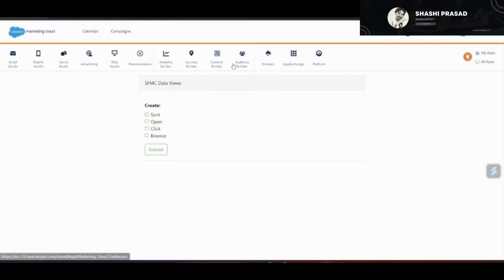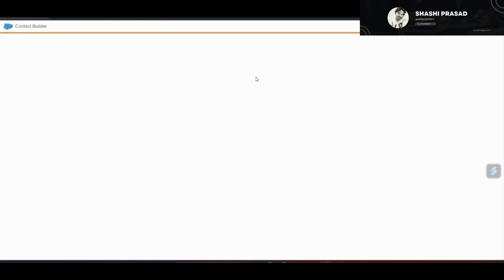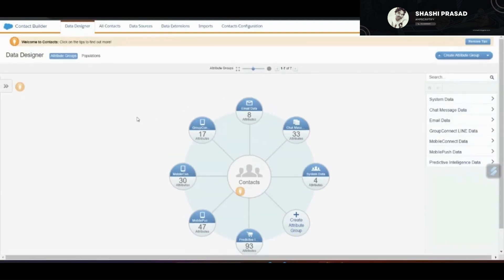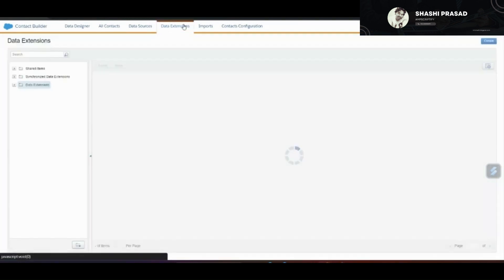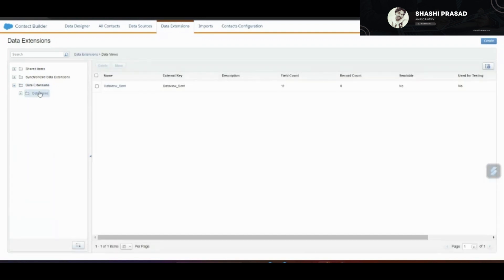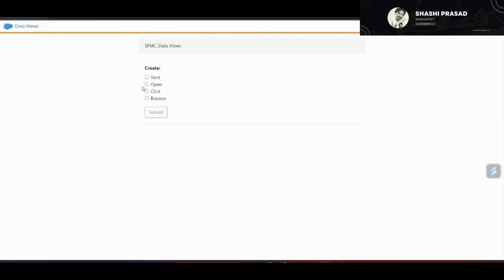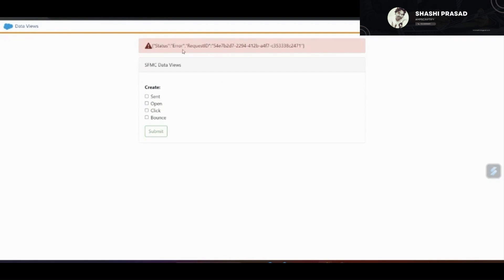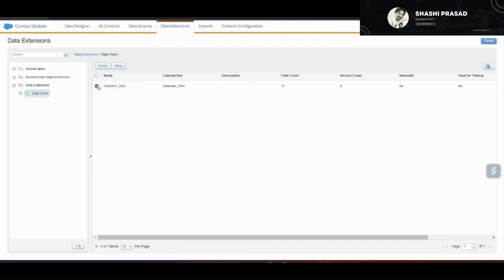Let's navigate to the data extension. I'll go to Audience Builder and click on Contact Builder. Inside Contact Builder, I click on Data Extensions, then expand the Data Extensions root folder. I can see a new subfolder called 'Data Views' has been created, and inside it a data extension called 'Data View Send' exists. Going back to the custom app and selecting Send again and clicking Submit throws an error because the data extension already exists.